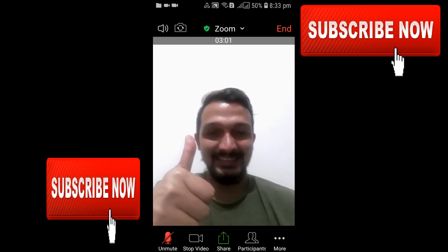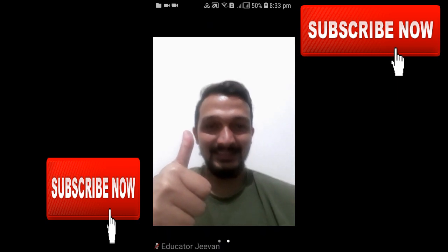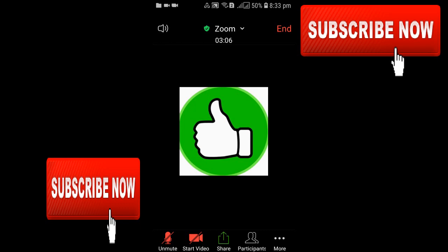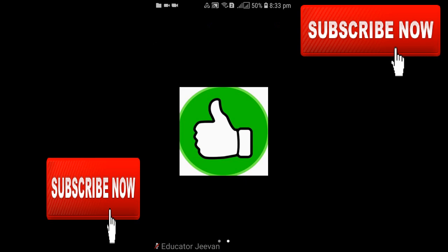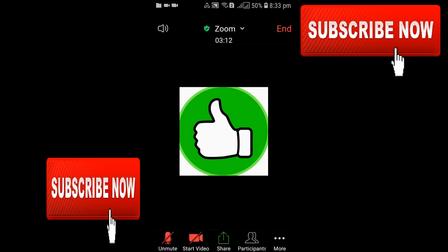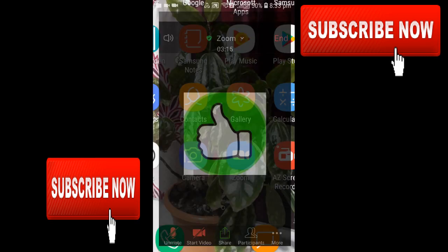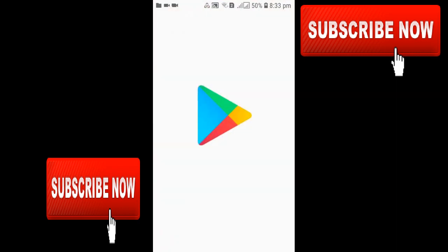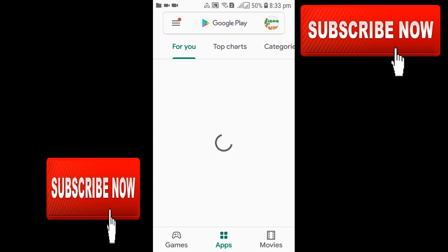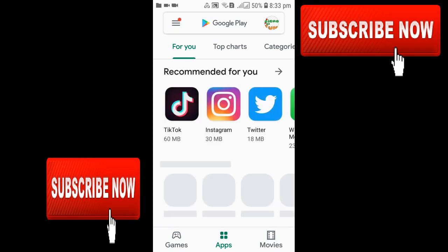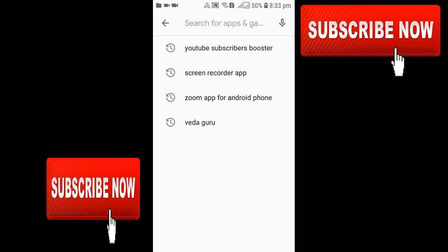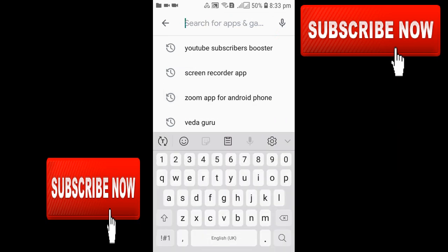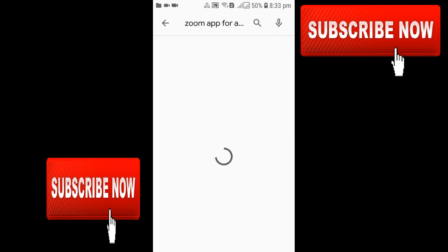If you do this, then definitely it will be working in your device also. But sometimes in the worst case, it may not work when touching the start video. But still guys, don't need to worry. At that worst situation, you need to go to the Google Play Store or your app stores.